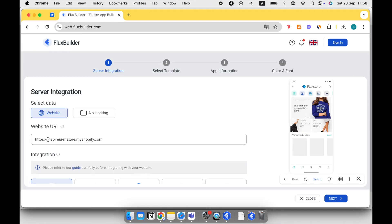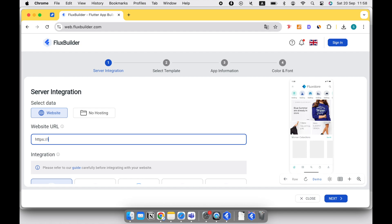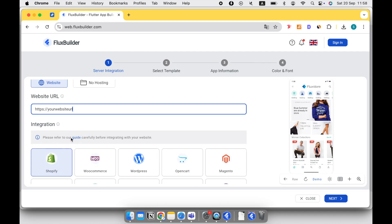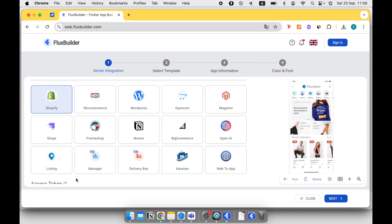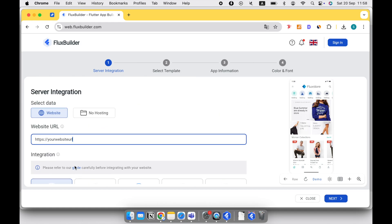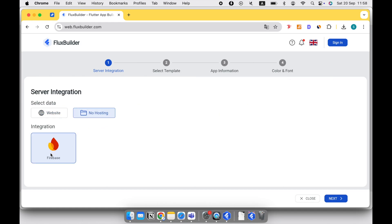If you already have a website, enter the website URL or IP address of the hosting service, then select your website framework. If you don't have a website, select No Hosting to create a Firebase app. Then click the next button to start editing the UI and features for your app.